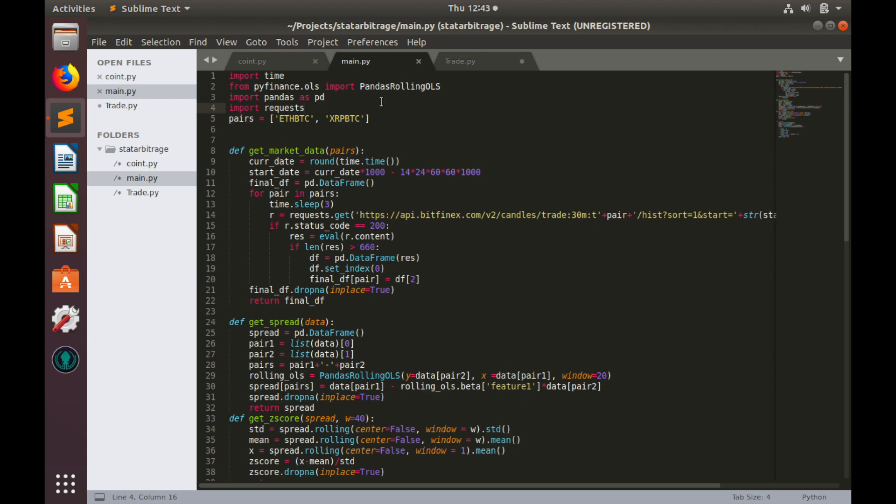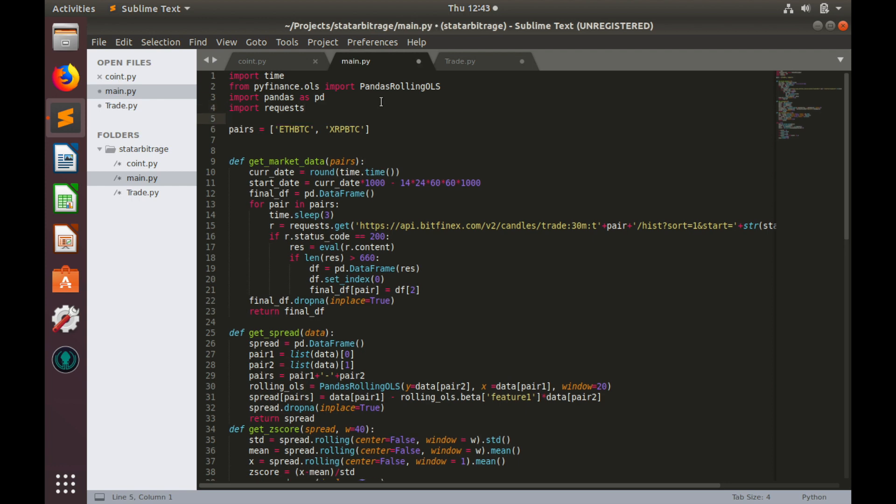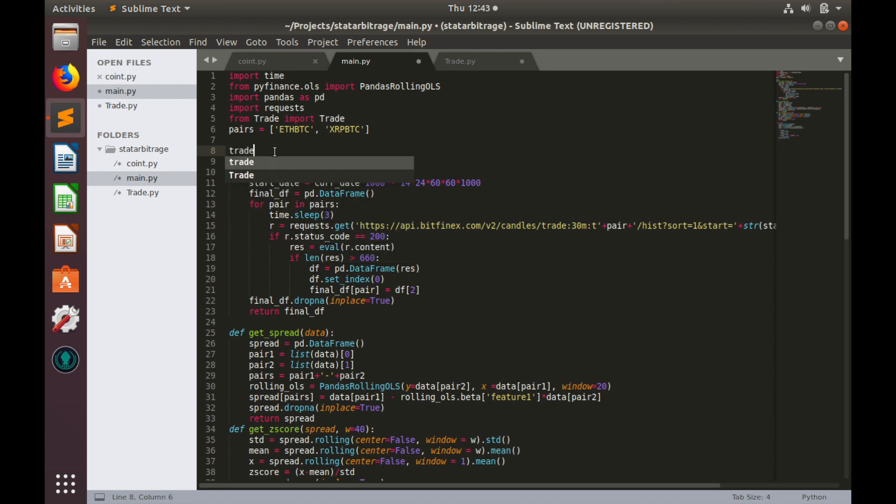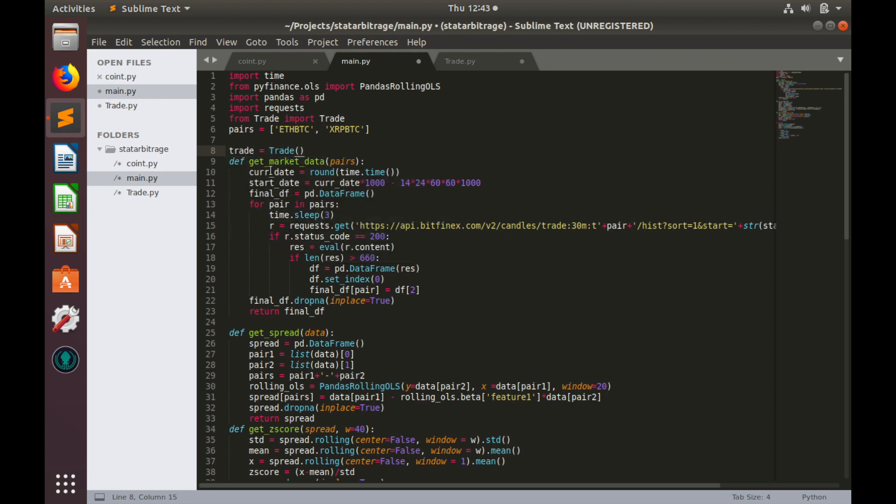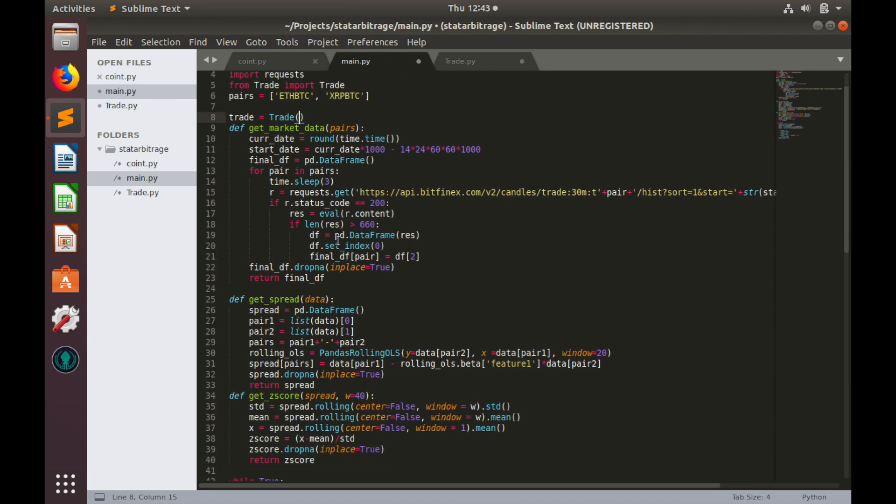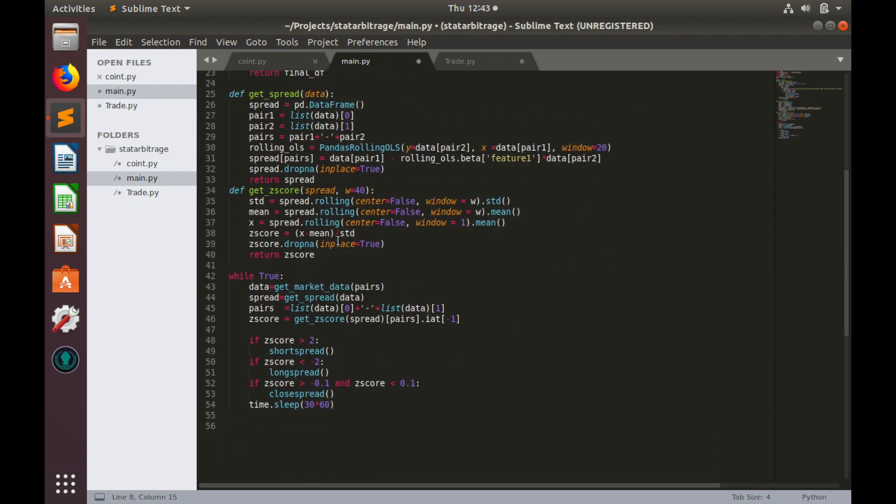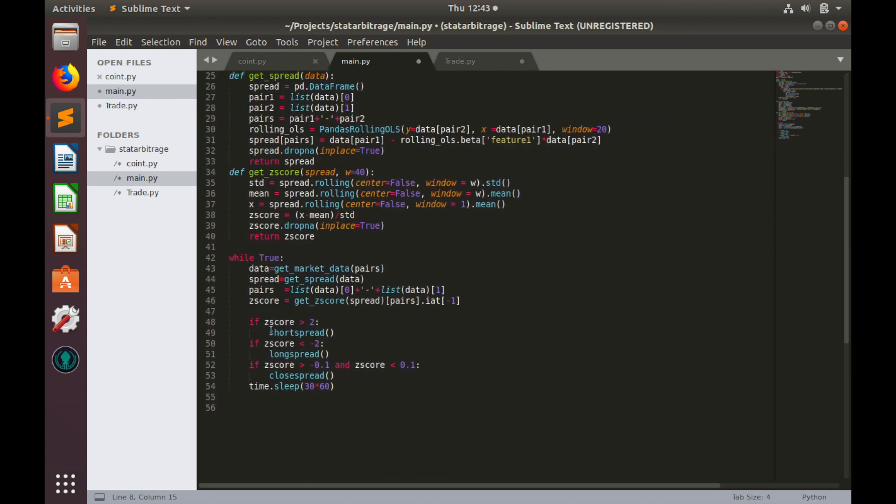But firstly, let's import our trade class. So, from trade import trade, let's create object, trade equals to trade. And let's use this object in our trading conditions. As you remember in the previous video, they were pretty simple and primitive. And now we'll add certain complexity.